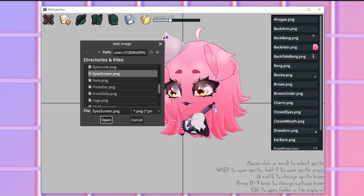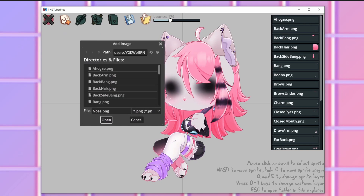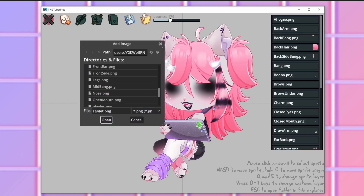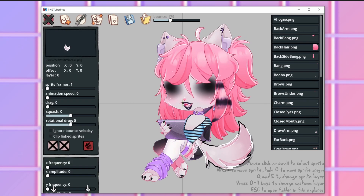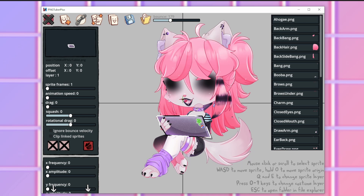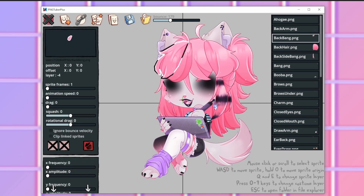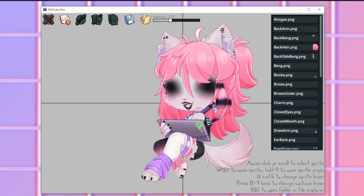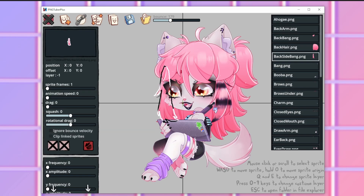You can hear my cat trying to get into the room — sorry. Here are all of the PNGs — so many PNGs. I also created a sprite sheet for the mouth, but for some reason I can't get it to work in the program. Once you have everything imported, you have to hit Q or E to change what layer it's on — things in the front go in the front, things in the back go in the back, basically exactly how you layered it in your drawing program.